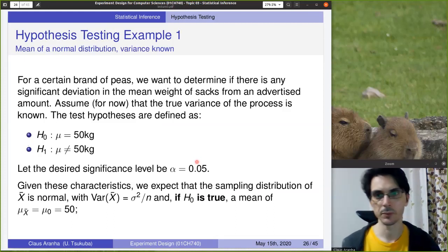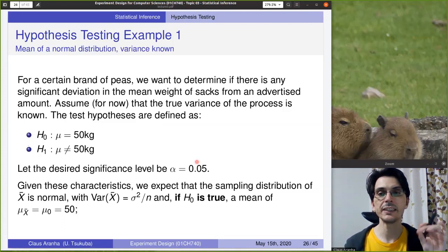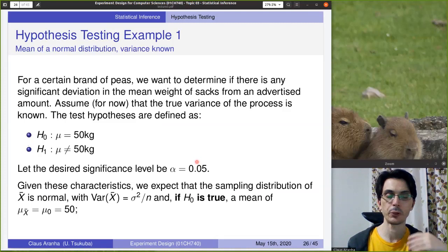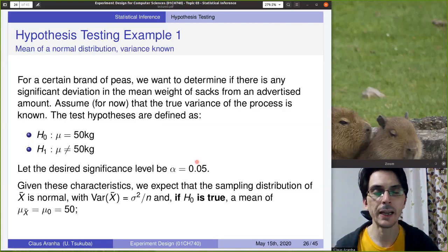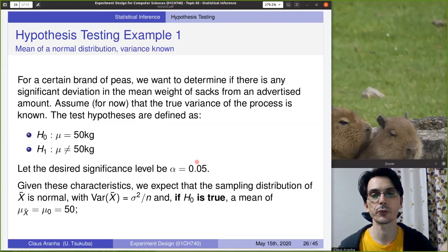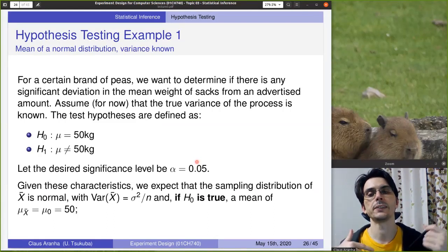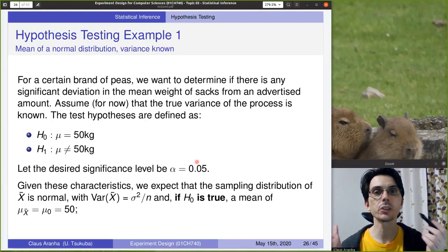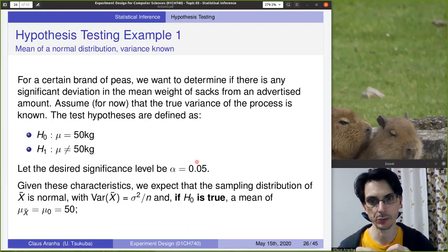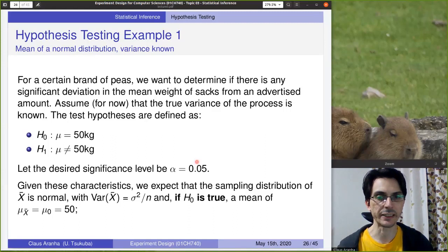Let's look at an example. For a certain brand of rice, we want to determine if there's any significant deviation from the mean weight of the sacks from an advertised amount. The brand advertises a mean value of 50 kilos. We want to test if this advertisement is true. The null hypothesis is that the advertisement is true and the mean weight of the sacks is 50 kilos. The alternate hypothesis is that it is not true and the value is different from 50 kilos. For this test, the significance level we accept is 0.05, so our alpha is 0.05.